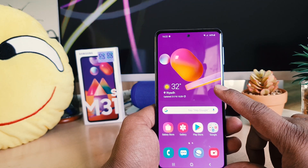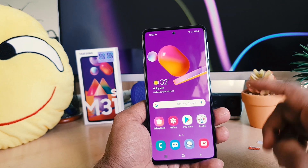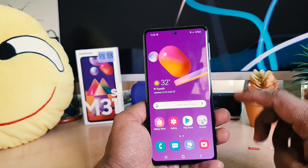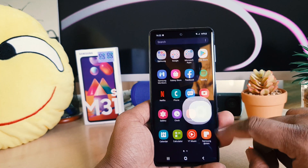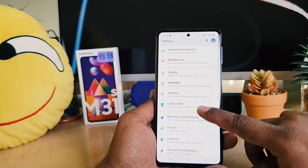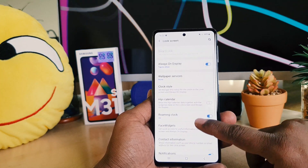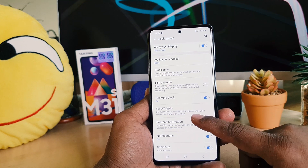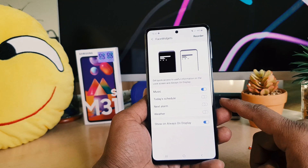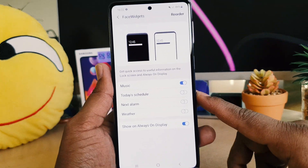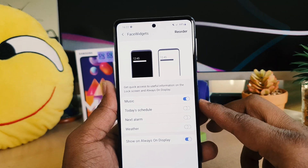To customize, add, or rearrange Face Widgets, it's really very easy and simple. For that, you need to go into your device Settings section. After clicking there, scroll down and click on Lock Screen. After clicking on Lock Screen, you will find something called Face Widgets. If you click that, a new screen will appear.